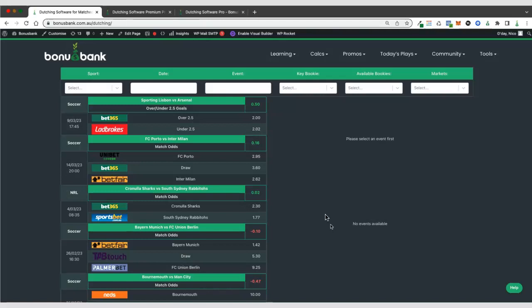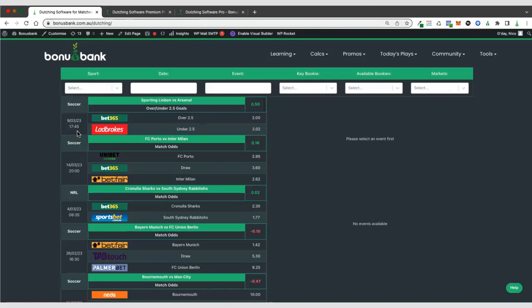In this video, I'm going to give you a quick rundown of the different parts of the dutching software and how they all work. We'll start with this main table here where we'll get information about upcoming events. You can see around the outside, we'll get information about the event itself, when it takes place and the market we're looking at.